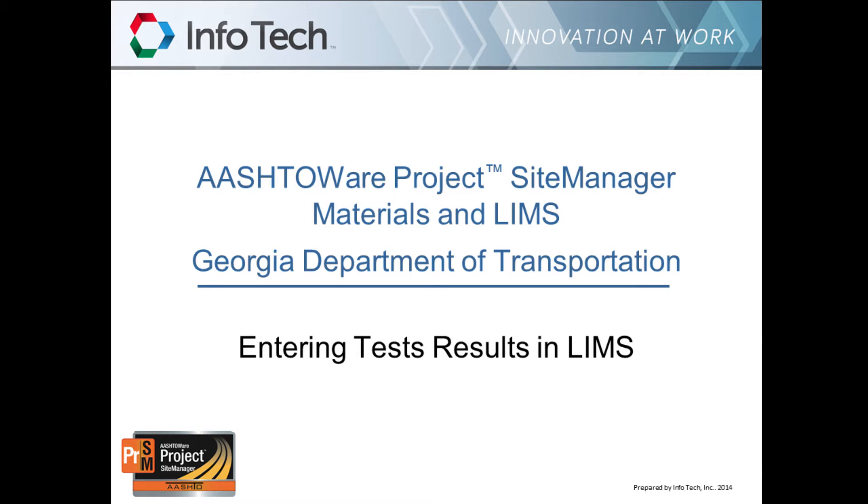Welcome to the Ashtore Project Site Manager training video for the Georgia Department of Transportation, presented by Infotech, Inc. This training video is entitled Entering Test Results in LIMS.